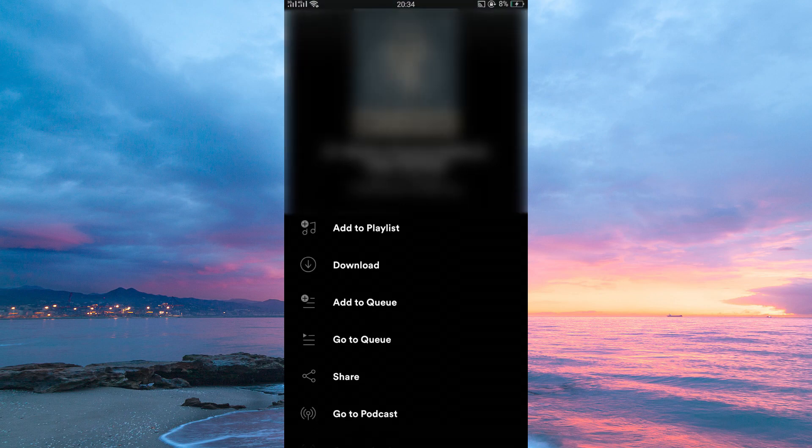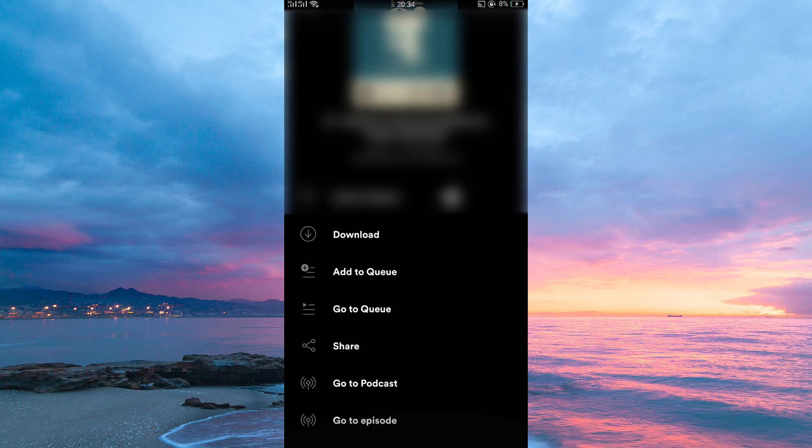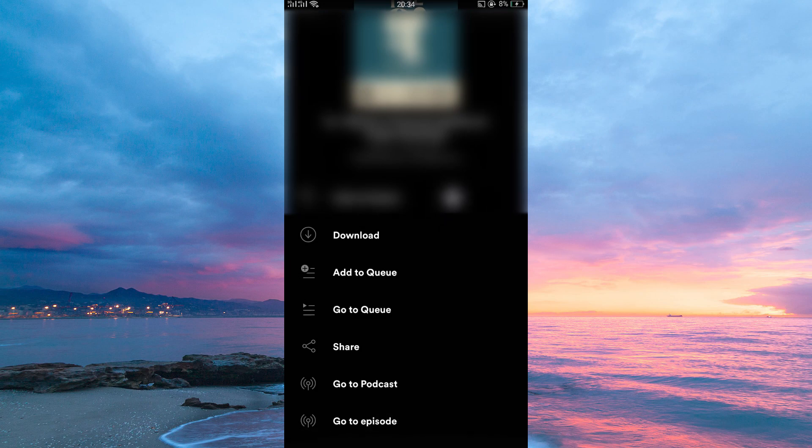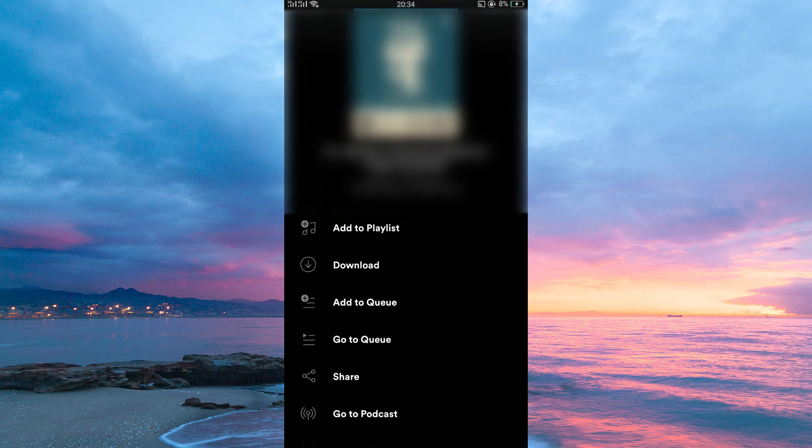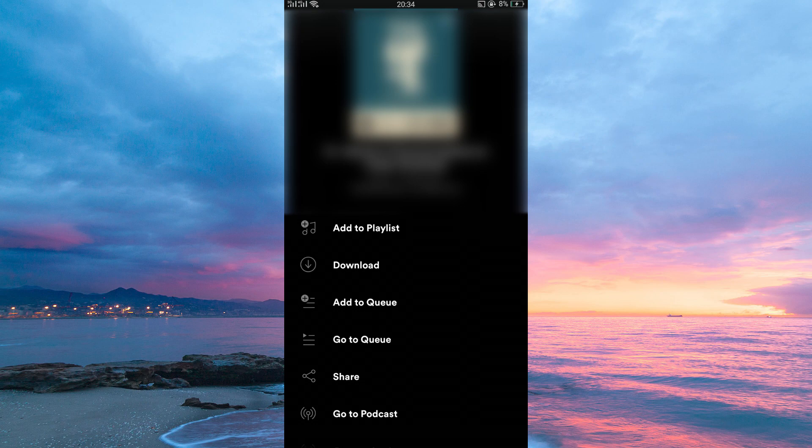Once you tap on them, the menu option will open up. You will now see many options. Among the options, you'll see playback speed. Tap on that.